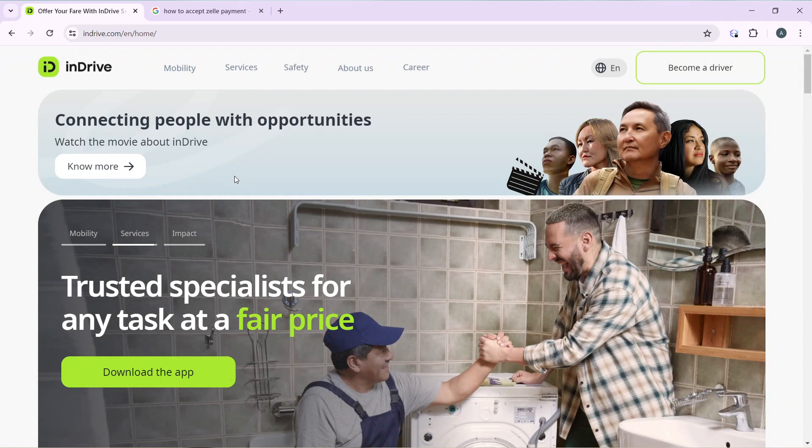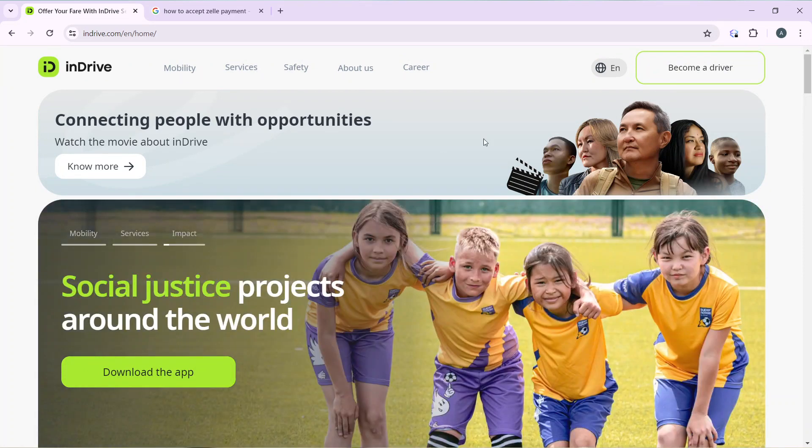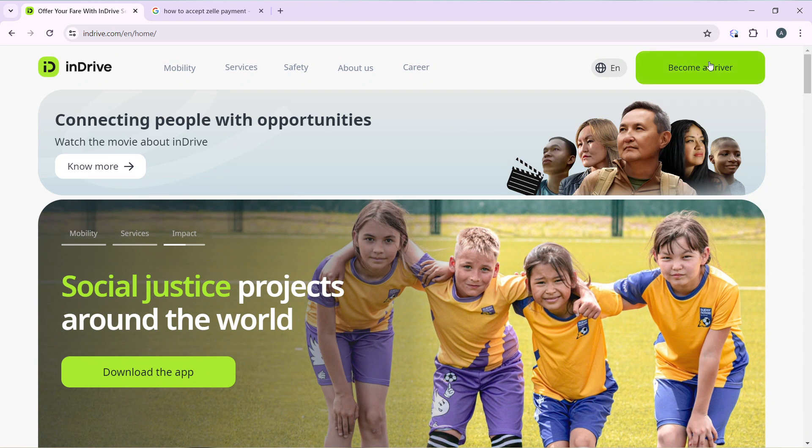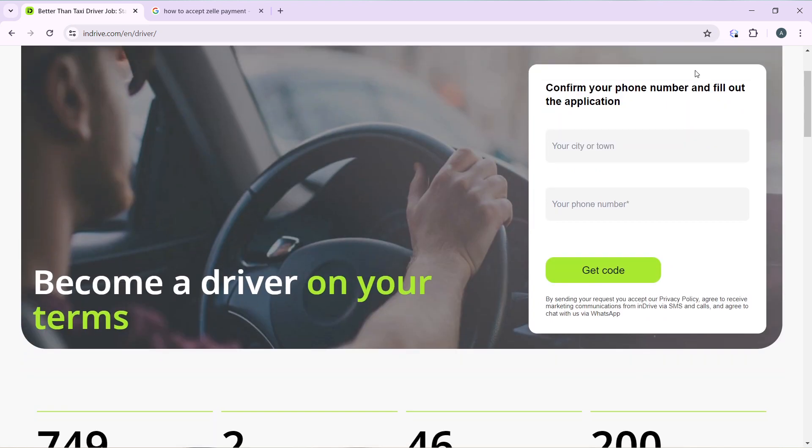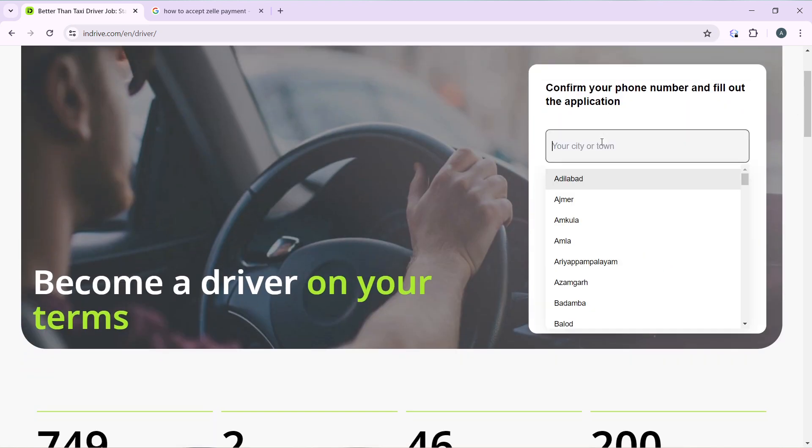Check the top right of your screen, you're going to find this 'become a driver' tab. So click on that and once you click on that you have this form that you need to fill out. Enter your city or town.